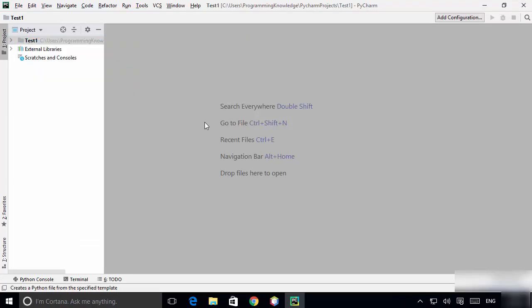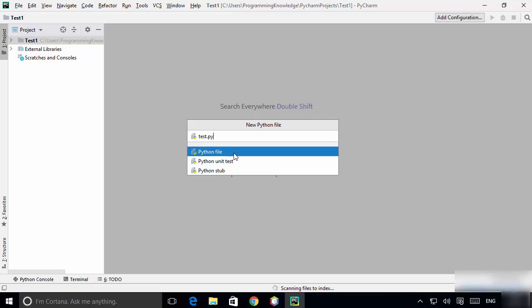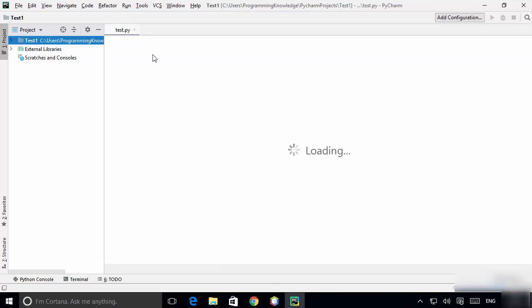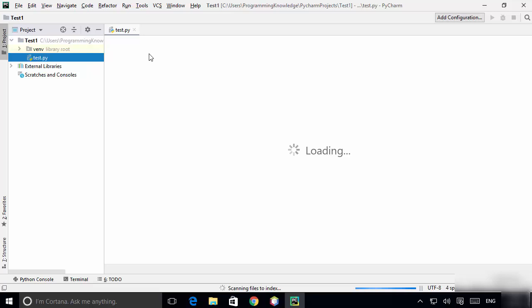Right-click on the project, then New, and we are going to create a new Python file. Name the Python file 'test.py' — this Python file is now created.